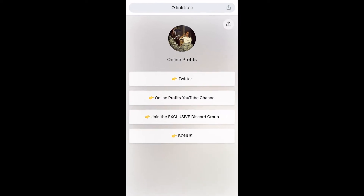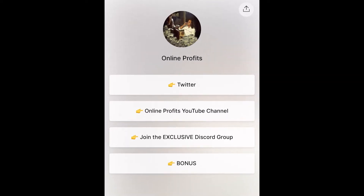Here is my example Linktree profile which has links to Twitter, my YouTube channel, Discord and a bonus. When people click on my Linktree link from my TikTok it will redirect them to this page and then they can choose where they want to go from there. It's kind of like a landing page service which is completely free.